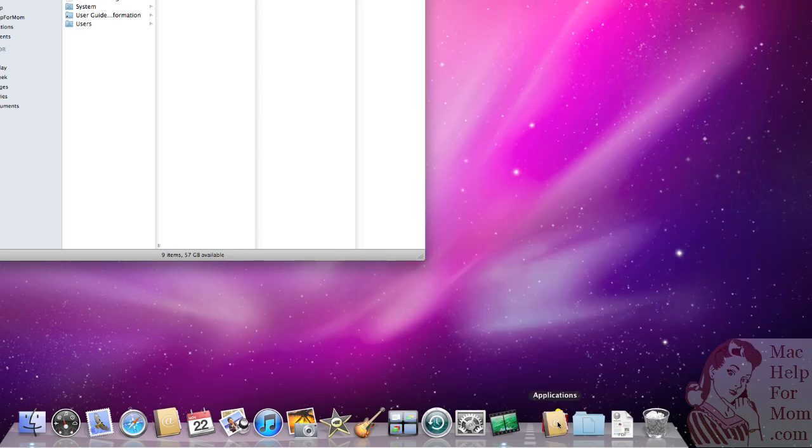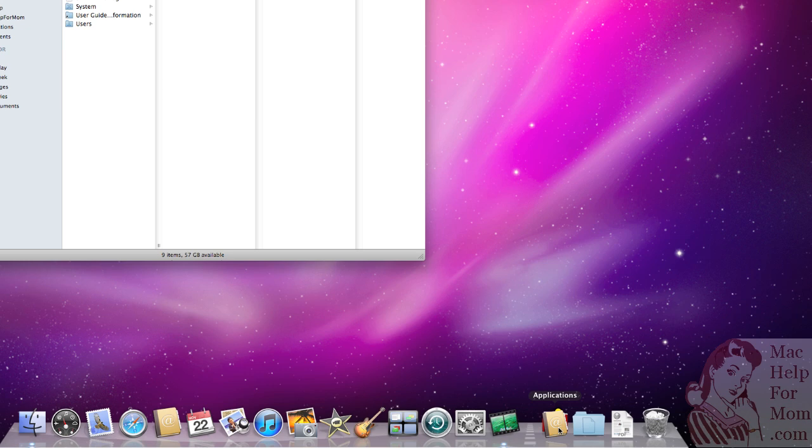Now you can leave it as is. You see that alphabetically the first application is Address Book, so that's why you get this Address Book icon. I don't really like that because to me it's irrelevant which is the first one alphabetically.